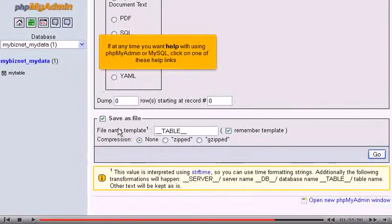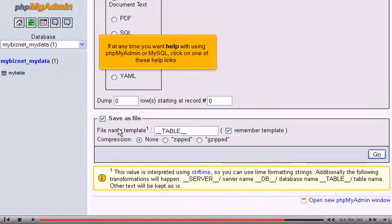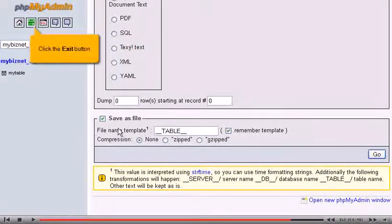If at any time you want help with using phpMyAdmin or MySQL, click on one of these help links. Click the Exit button.